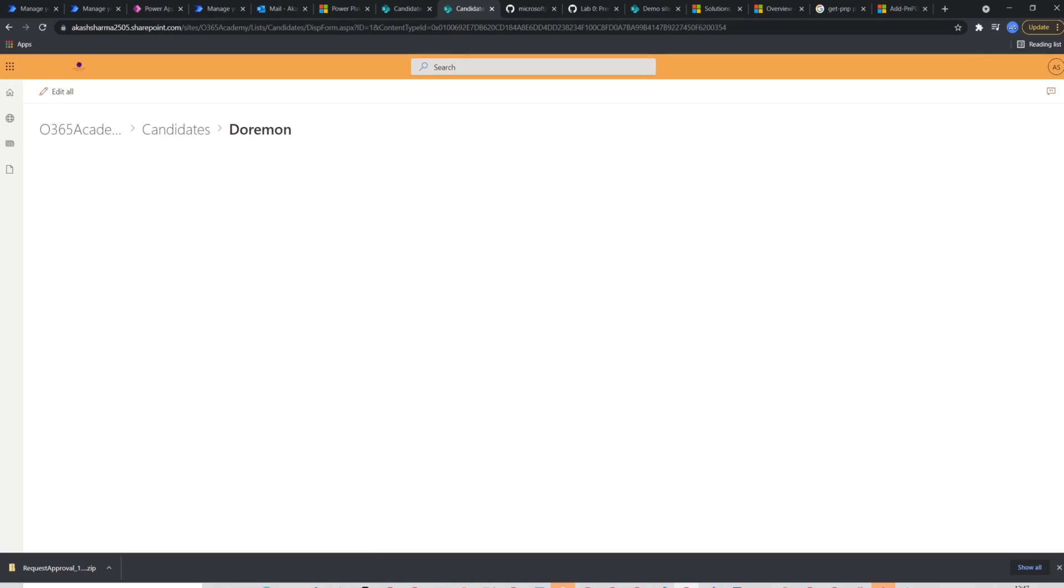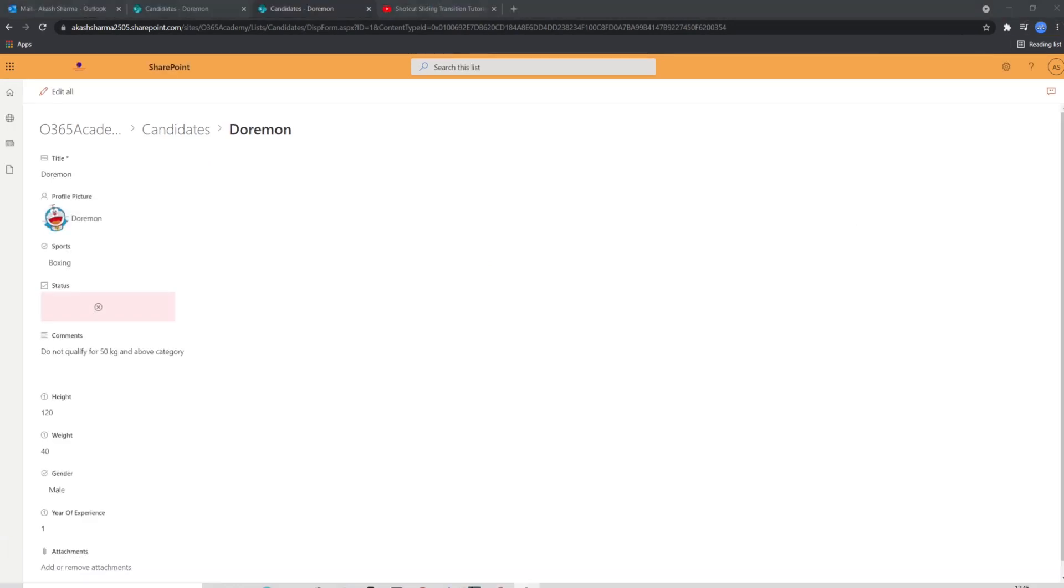This was just a small example how you can use solutions in Power Automate. Likewise, the solution can comprise of Power Apps and flows together as a complete project. This really helps Power Platform developers to follow the application lifecycle like we follow in other projects and that too with lots of ease.